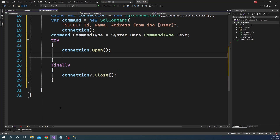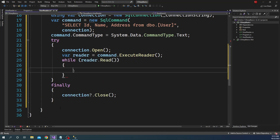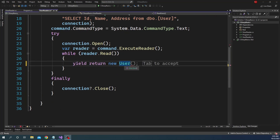Inside the try, the first thing we are going to do is call ExecuteReader on the SQL command object, which will return a SqlReader. After we get the SqlReader object, we'll create a while loop, and inside the while loop we will call the Read method on the SqlReader object.